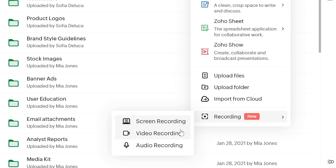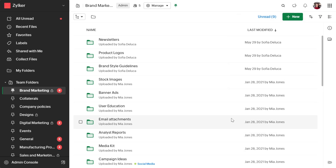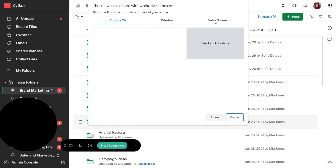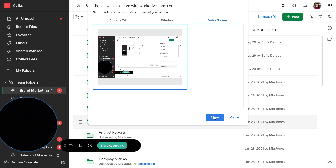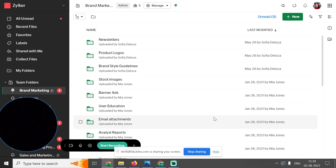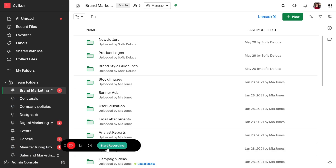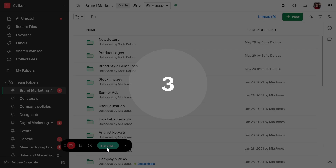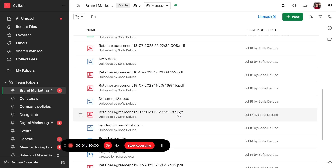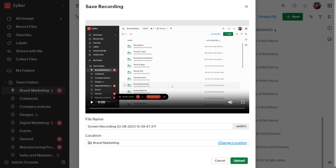From here, you can choose what you want to record. With screen recording, you can create screen recordings with voiceovers and video. This could be useful if you want to review documents, create a software tutorial, or simply share feedback with your team. Once your recording is done, you can easily save and share the file.